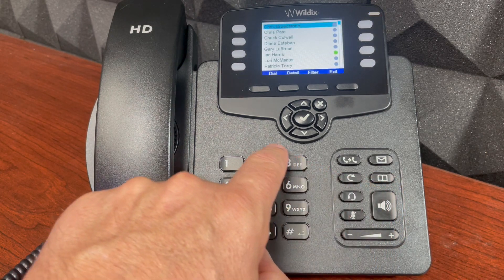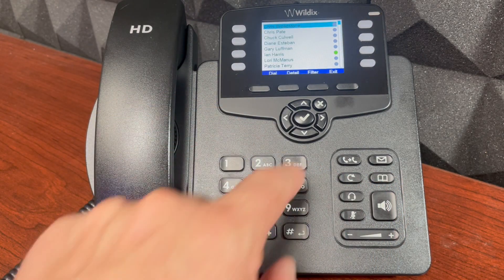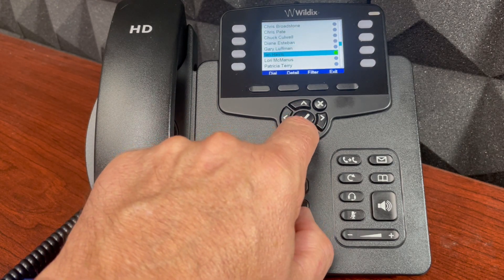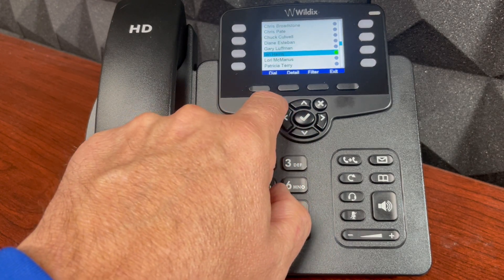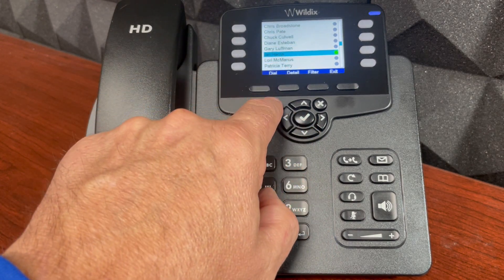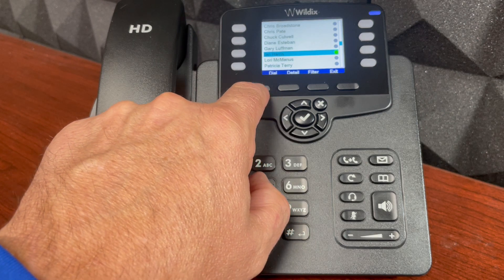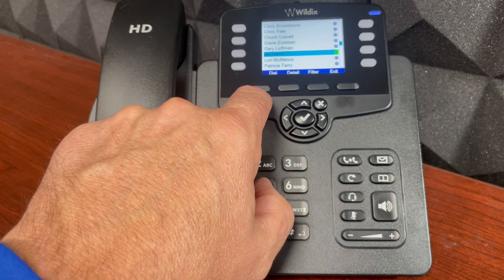When that loads, I get a list of my contacts, and I can scroll through those and get additional detail about a contact. I see that Ian is online right now, and I can dial by selecting this.